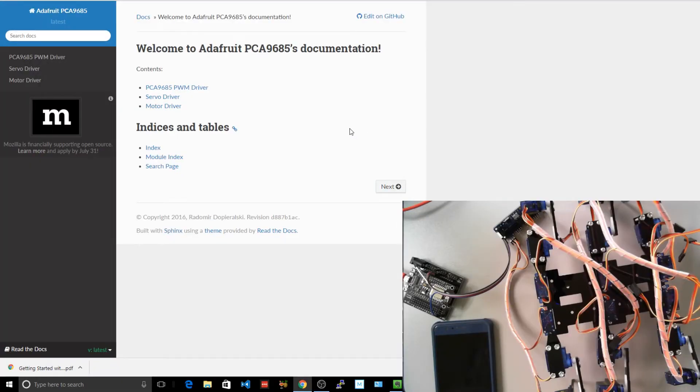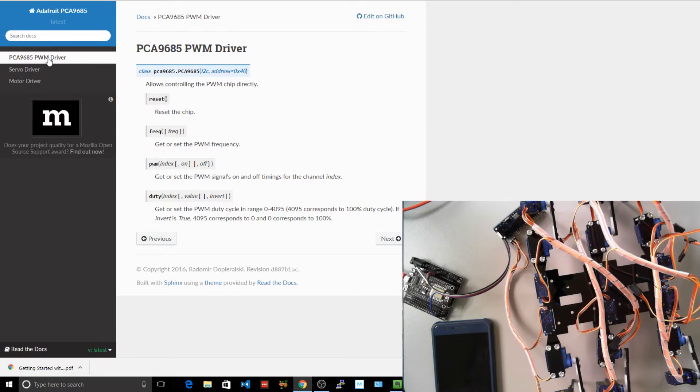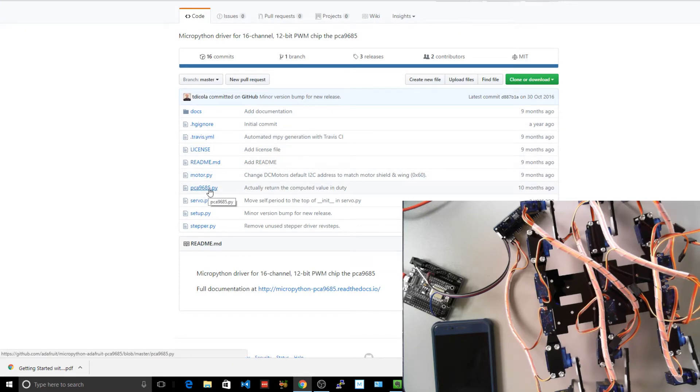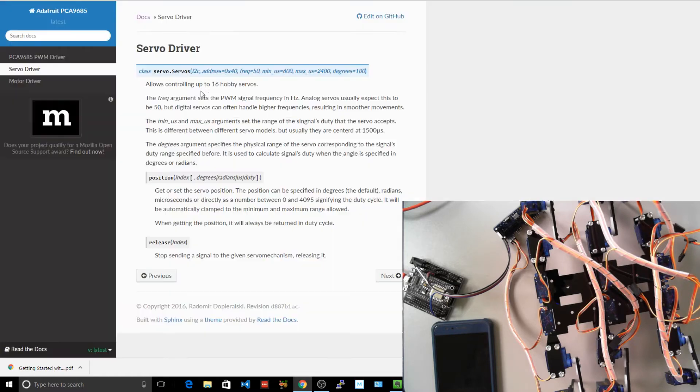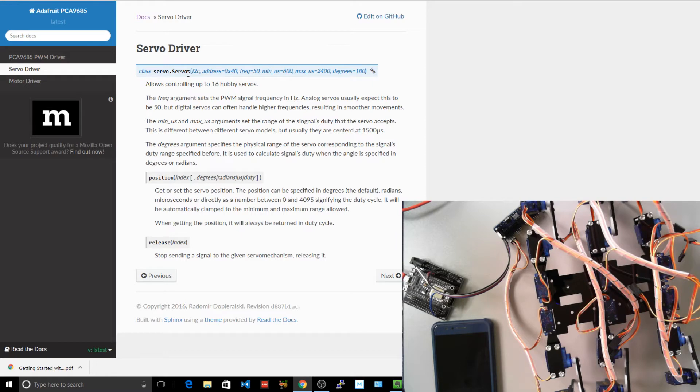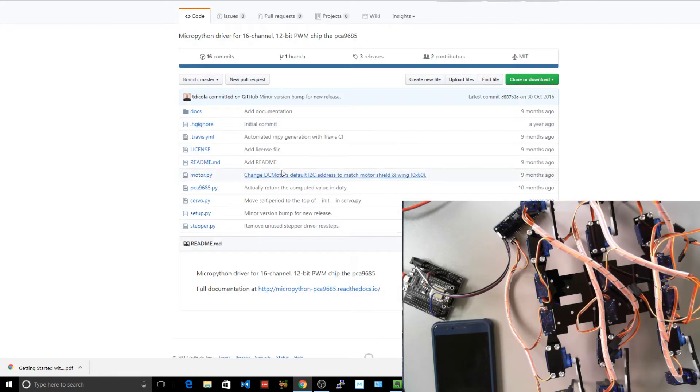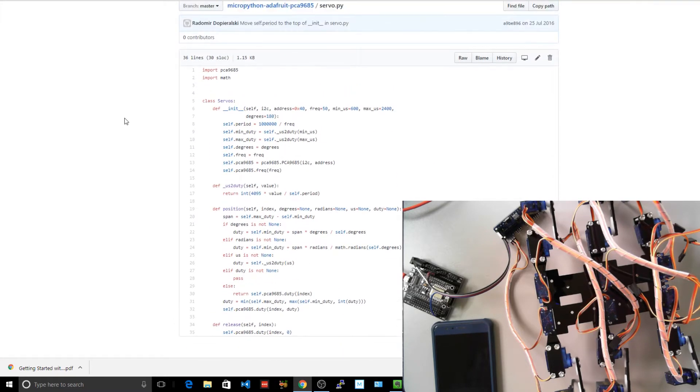A small bit of searching, and it turns out that Adafruit have actually got documentation for the PWM. And so here's their classes. But this is a MicroPython version. It may be just a matter of dropping each of these files on. So we've got a motor.py, PCA9685, which is the chip upon this PWM controller, servo.py, setup.py, and stepper.py. We're not doing stuff with steppers, controlling the servo. So we take an I2C device, the address we can leave there, frequency, degrees.